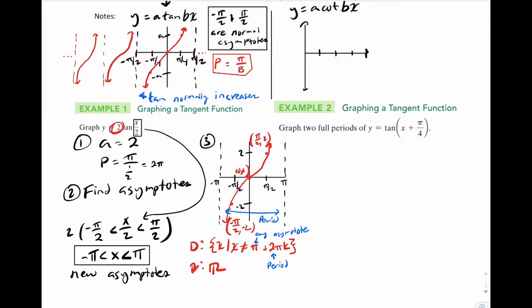For our next example, step 1: a value is 1, period is pi over b which is simply pi. There is a phase shift — pi over 4 to the left. Step 2 is find your asymptotes the exact same way as before.